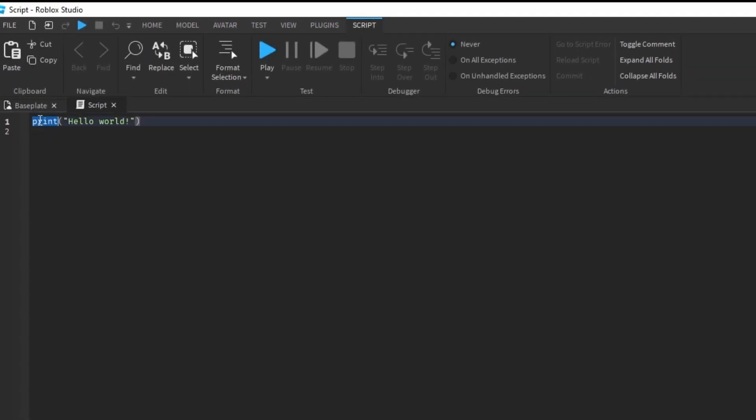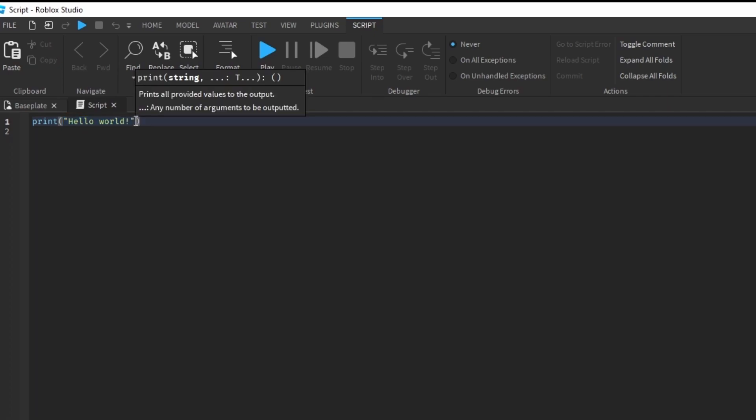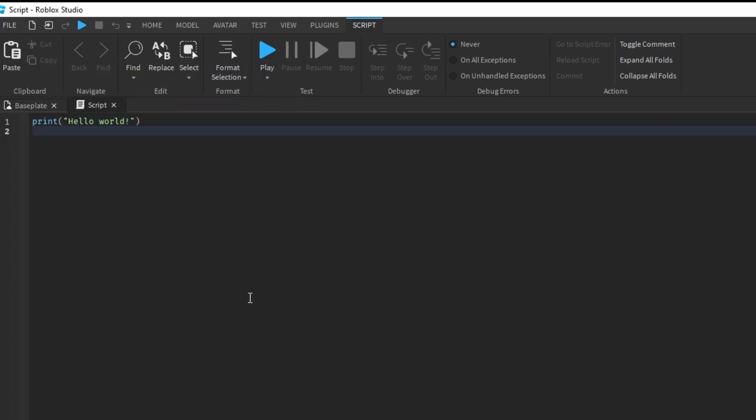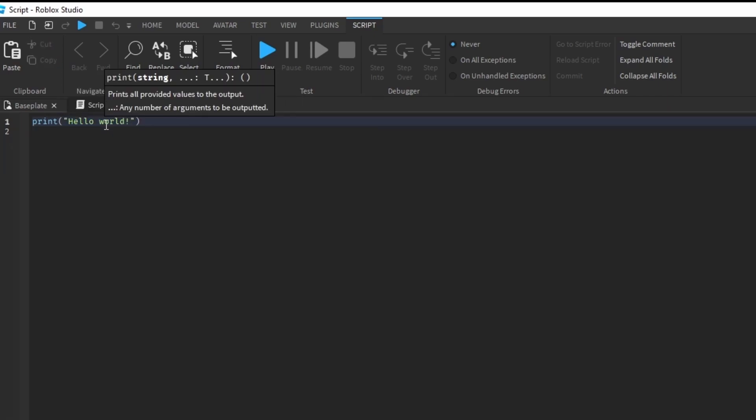This print thing it tells Roblox to put whatever is inside of these parentheses into the output. I can actually change this hello world to goodbye world.